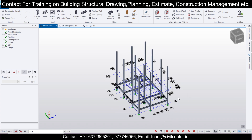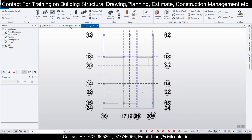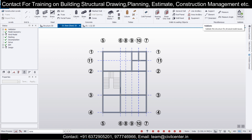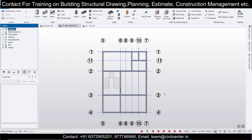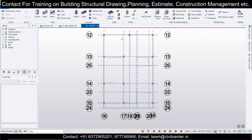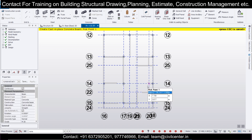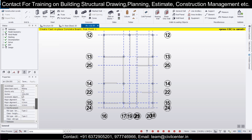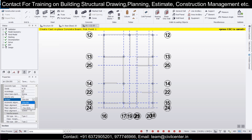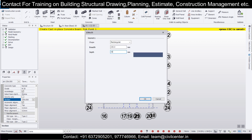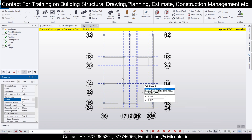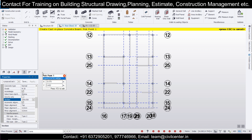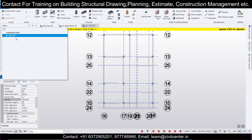Now let's go to the top floor. Before that, validate and check for member intersection errors — there are none. Go to the first floor. Select this particular beam, change the depth to 350 mm, click OK, and save this beam as 'B1 230 cross 350'. Now take this 350-depth beam and proceed.